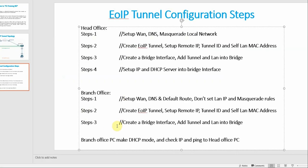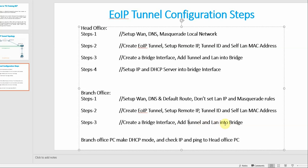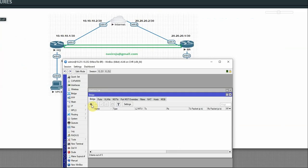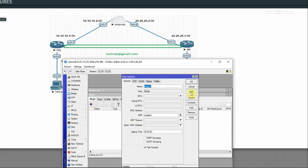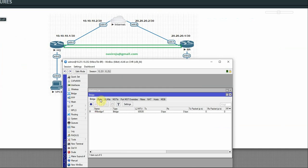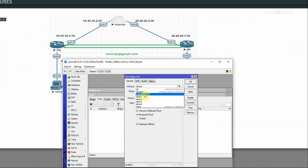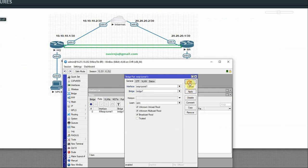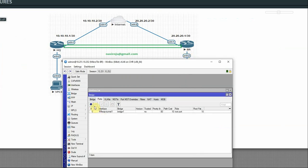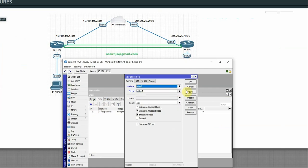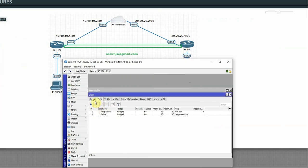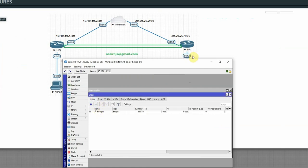Step 3 on branch router: create a bridge interface and add tunnel and LAN into the bridge. Create Bridge1, apply OK. Go to Bridge Ports, click plus, add Tunnel1, apply OK. Then add Ether2: click plus, select Ethernet2, apply OK. Now the bridge has Ether2 and the tunnel added.